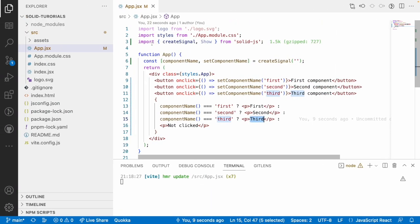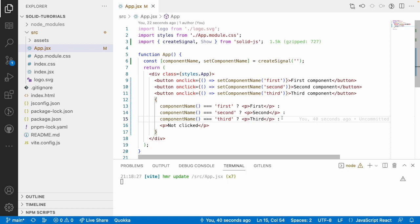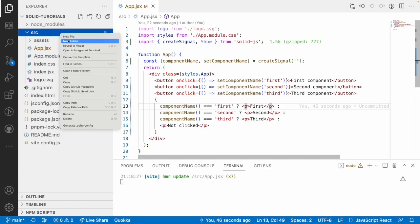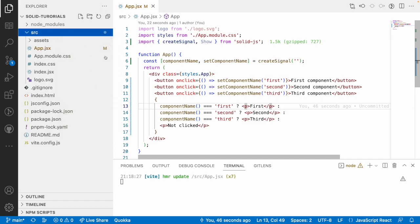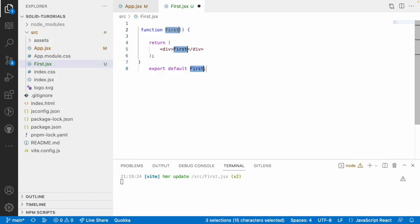This works fine, but the problem is if you have n number of conditions — fourth, fifth, sixth components — this code grows more and more. Instead of all this, we have something called dynamic components. Now, instead of plain text labels, let's use actual components. I'll create a new file called first.jsx.